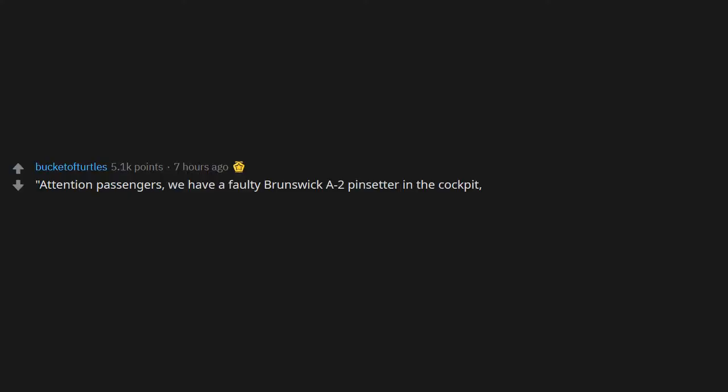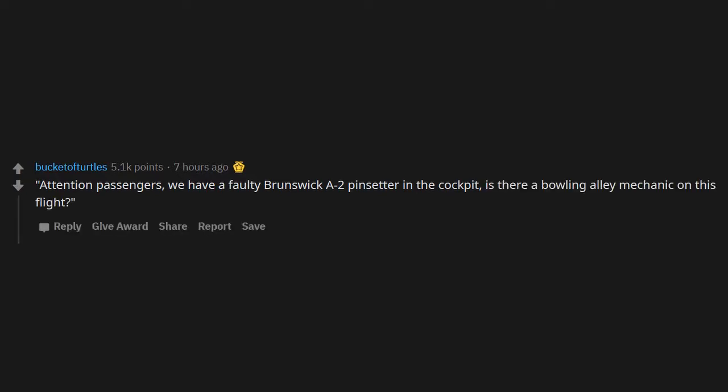Attention passengers, we have a faulty Brunswick A2 pin setter in the cockpit. Is there a bowling alley mechanic on this flight? Everything is fine because I'm unemployed.